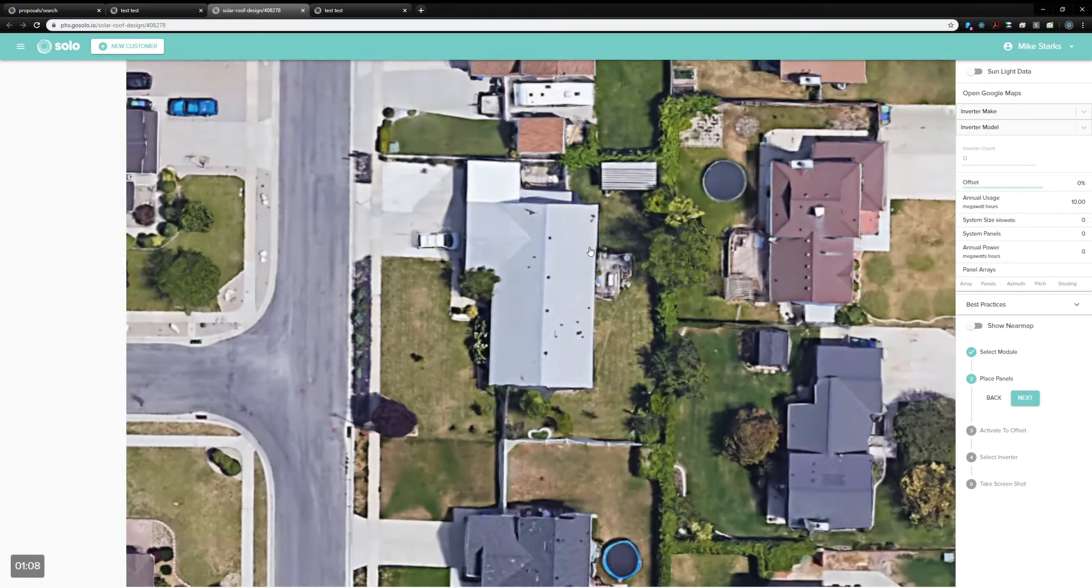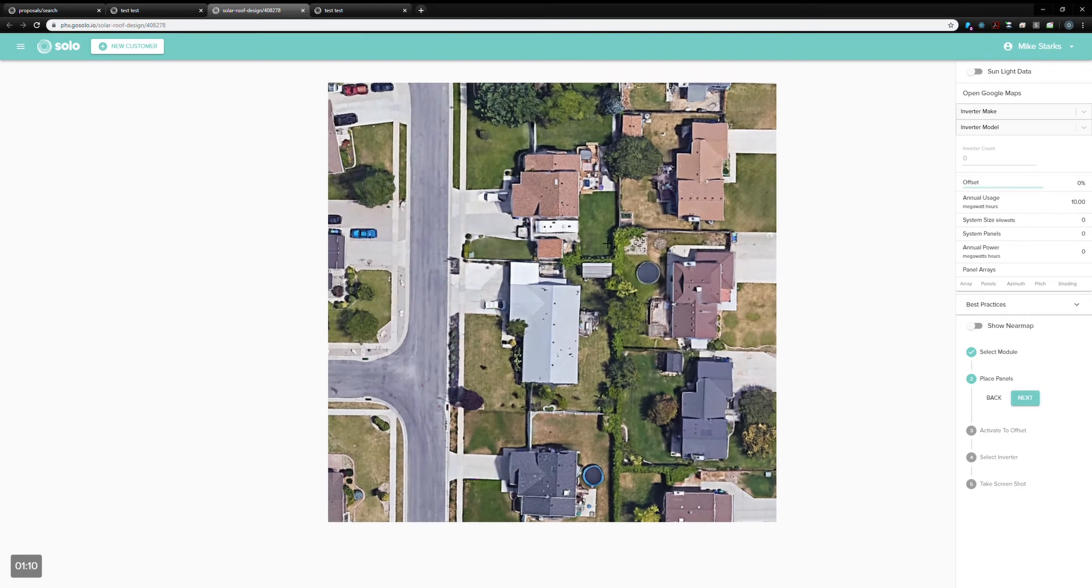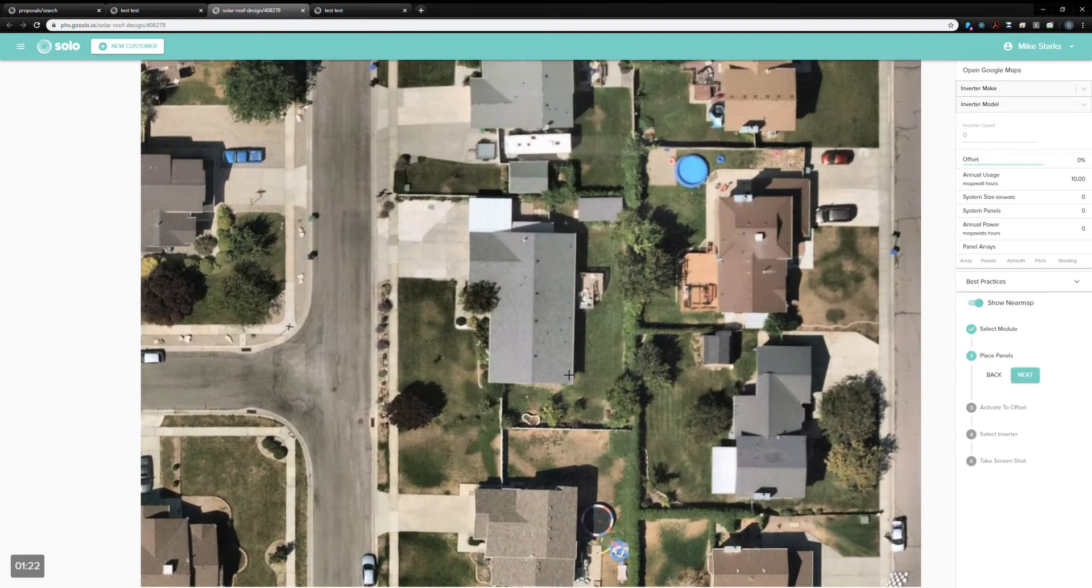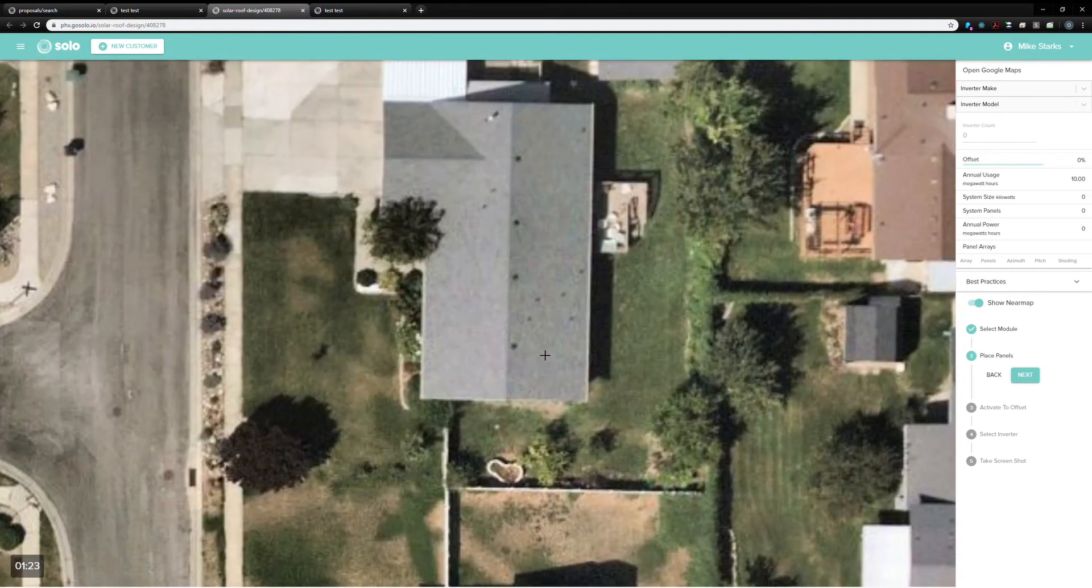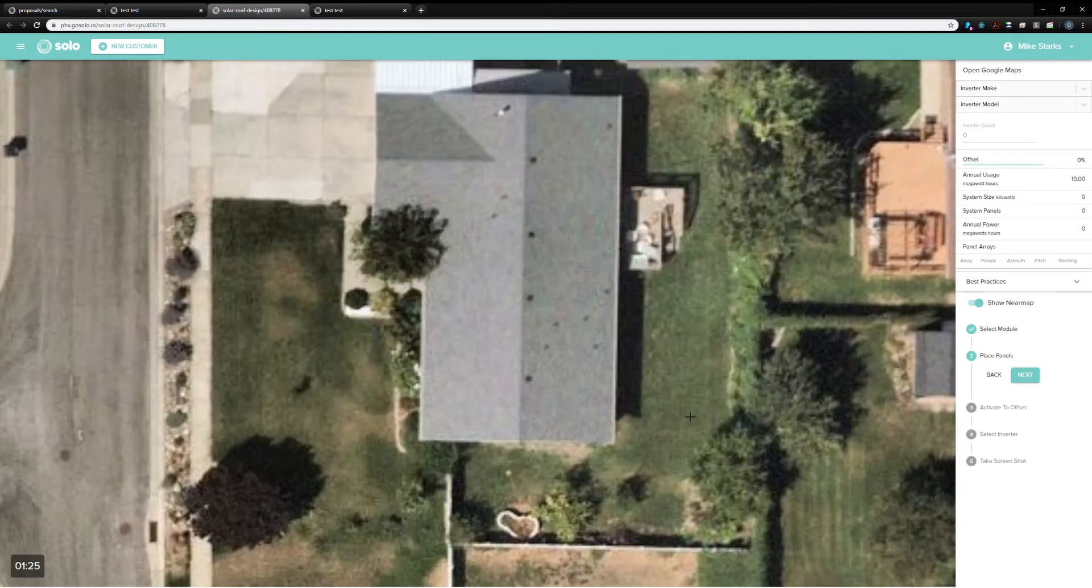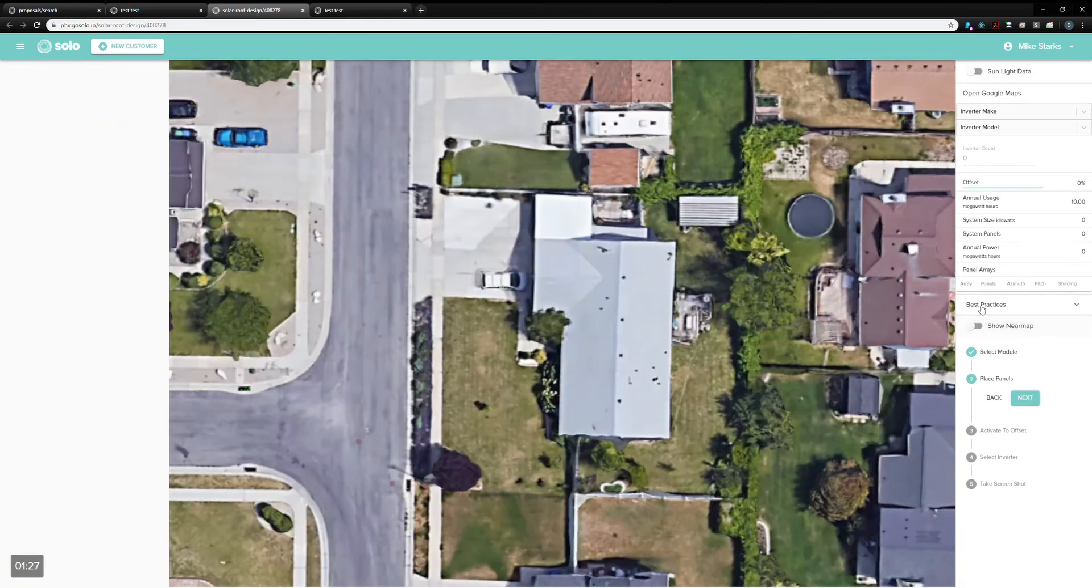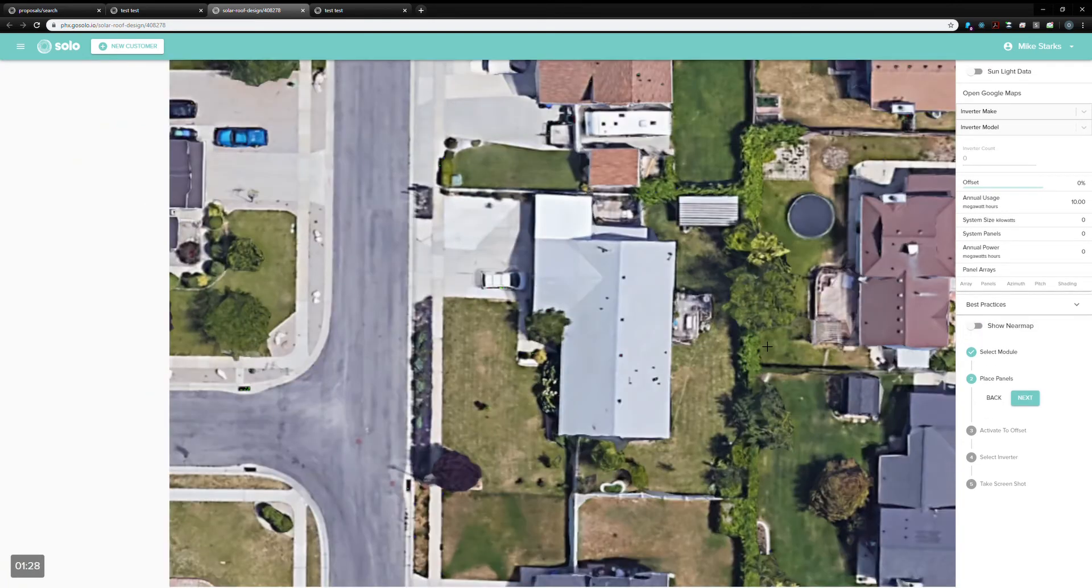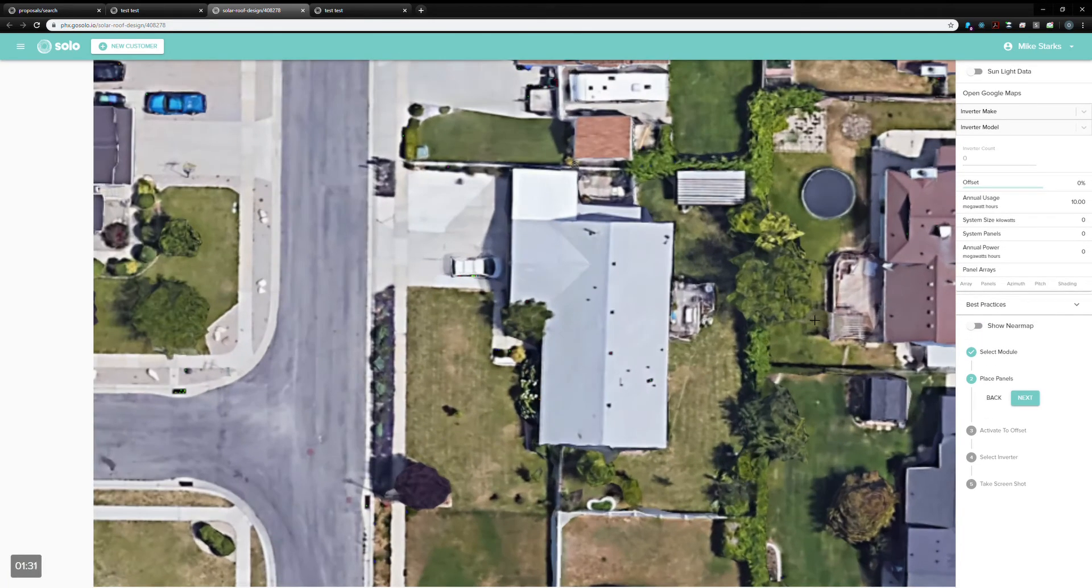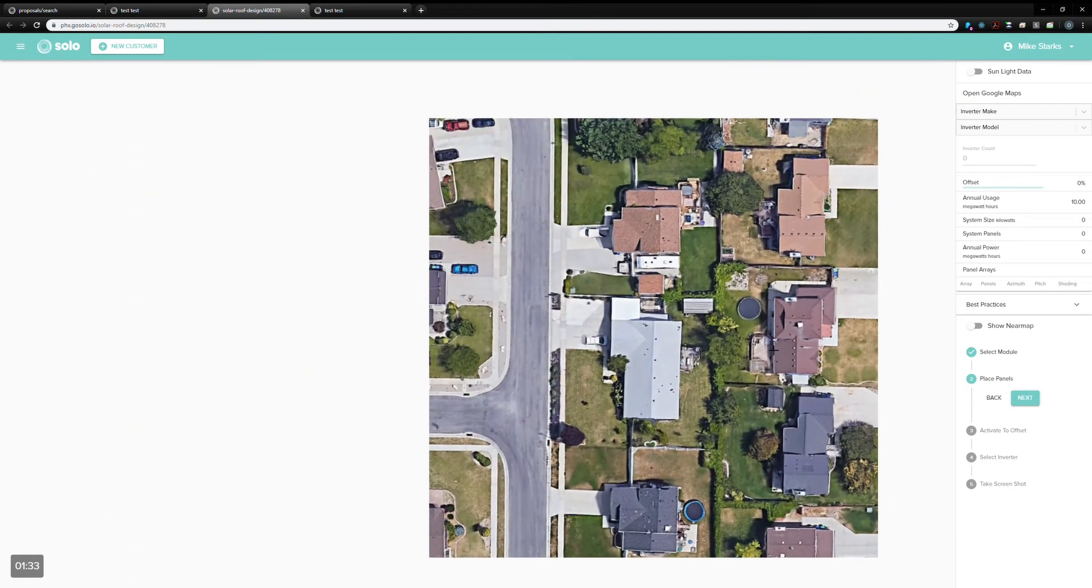This is just a satellite image that we get from Google. We can also get images from other places, like Nearmap is one. If, for some reason, the company wants to design on a crisper image, you can see this one actually has a little better definition in some places. Most of our customers don't care. I think this Google image is just great.